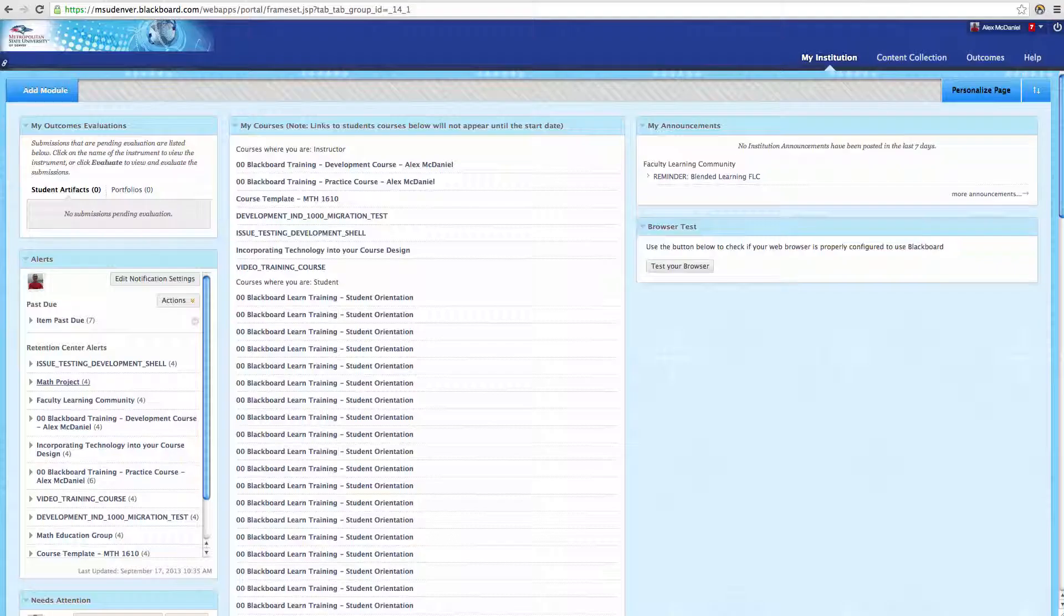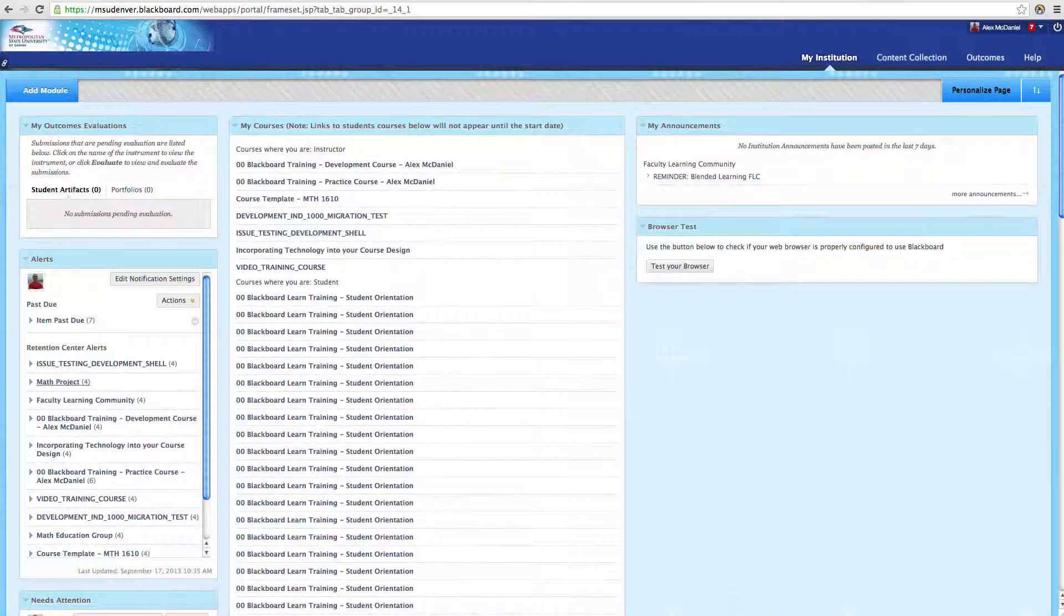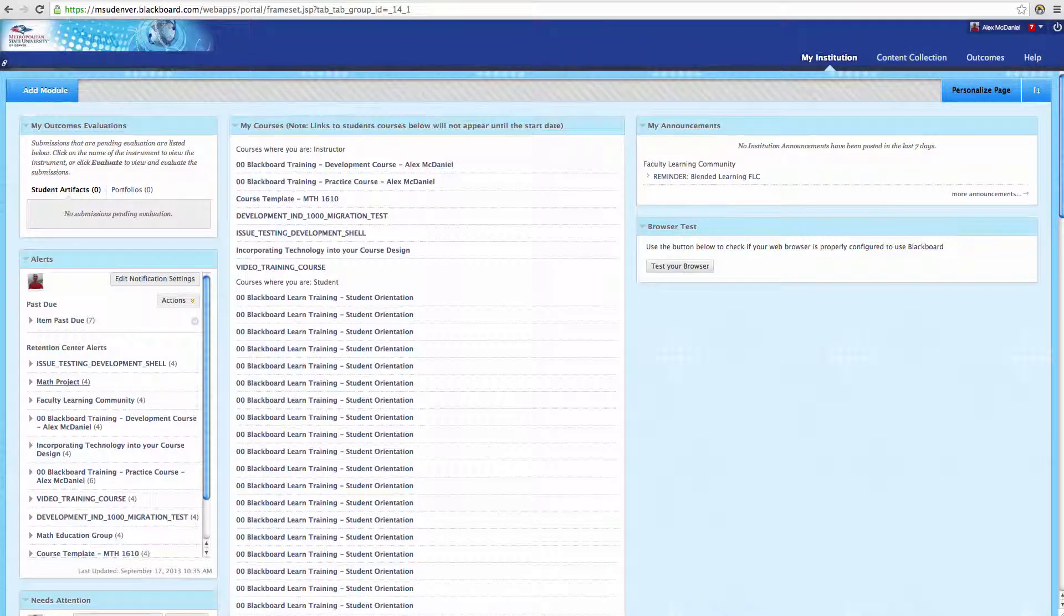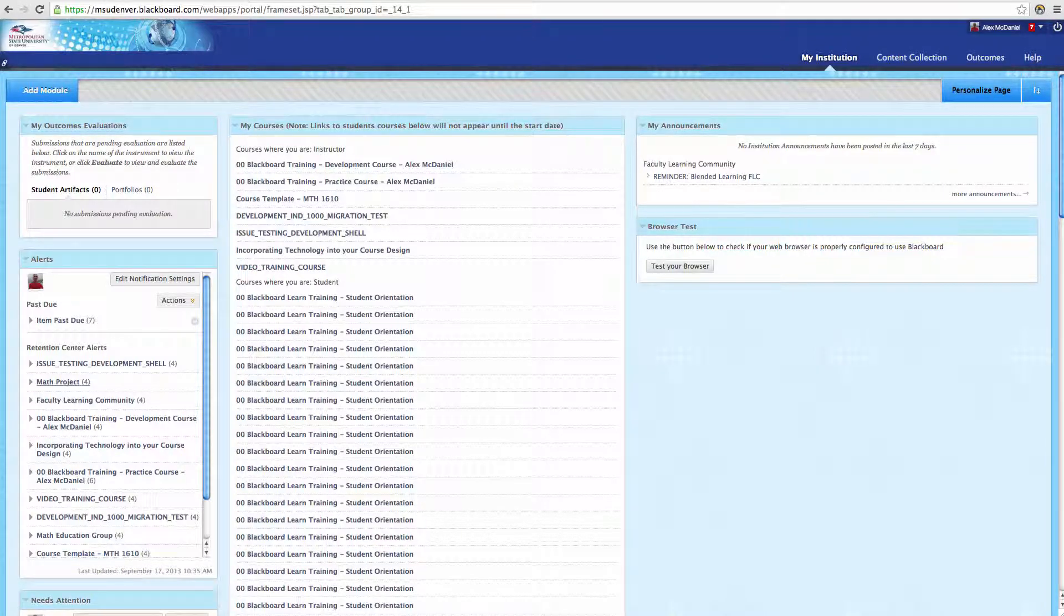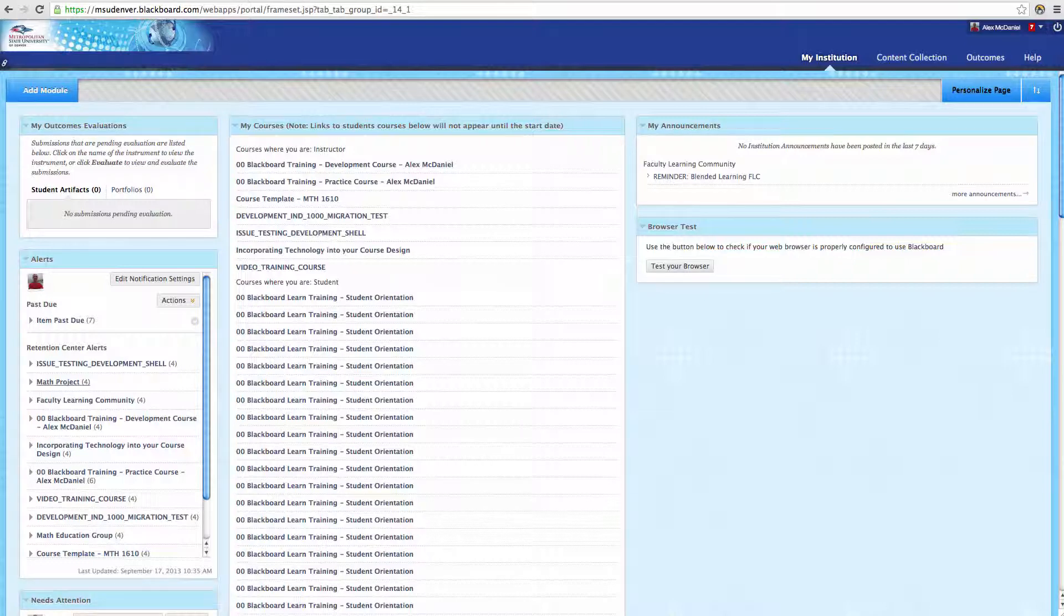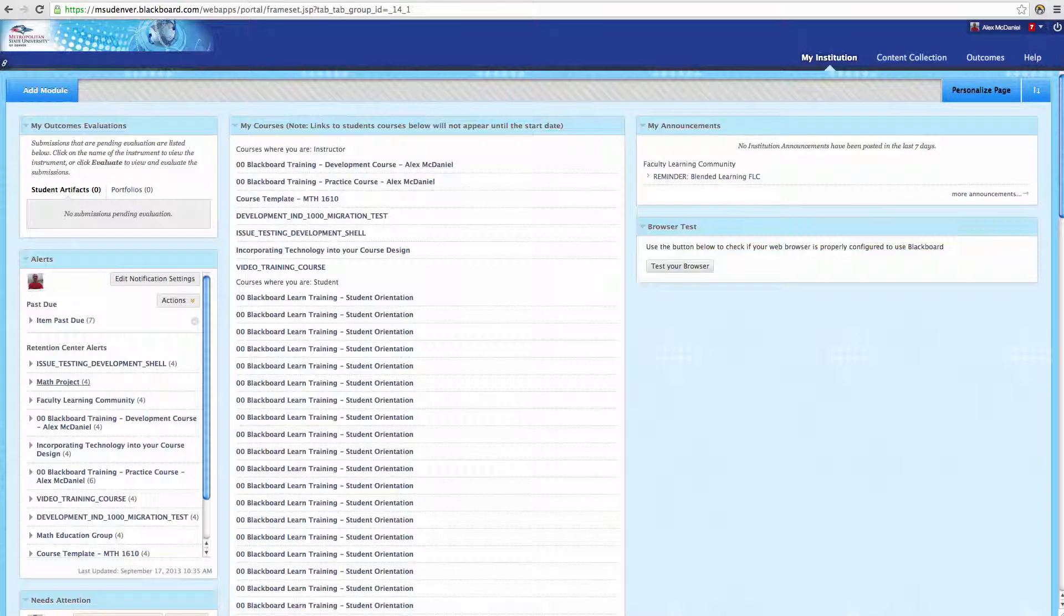My Institution page. Once you've logged into Blackboard, you're going to land at the My Institution page. This presents information about the different courses you're enrolled in and involved in, either as an instructor or a student.